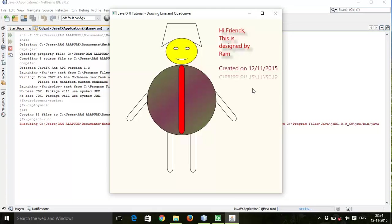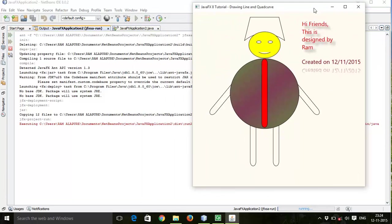And here we are done with the text and properties. So this is the fifth tutorial. In the next tutorial we are going to see the text field and buttons. So thanks for watching this video and bye for now.